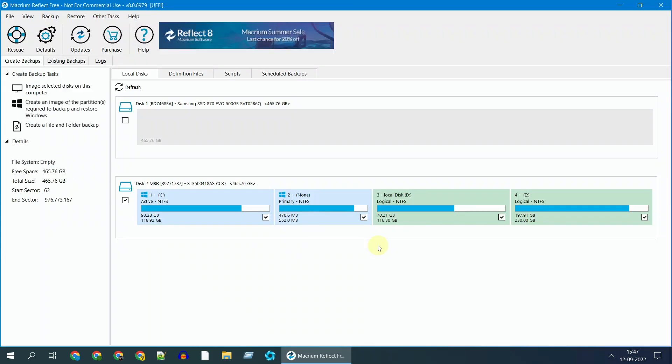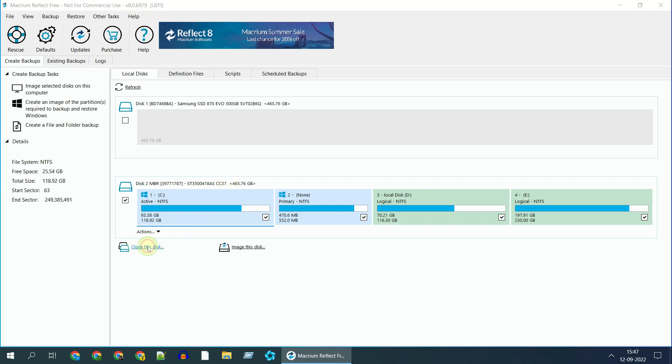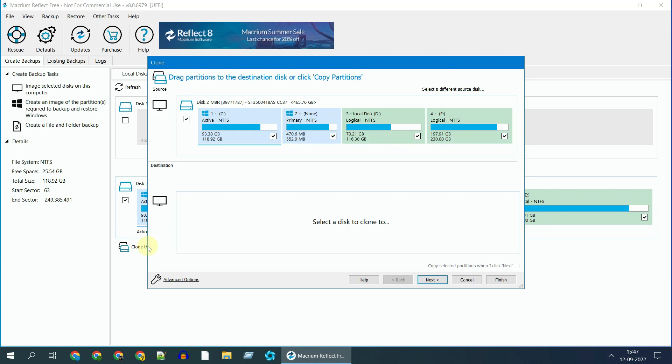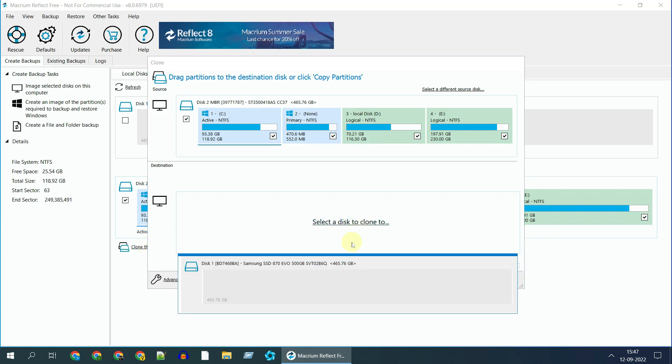Please select the source disk. Once selected, you'll see an option that says clone this disk. Please click on it. Tap on this link and select the target disk.